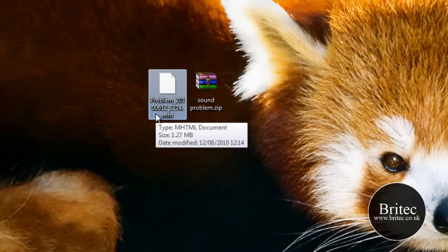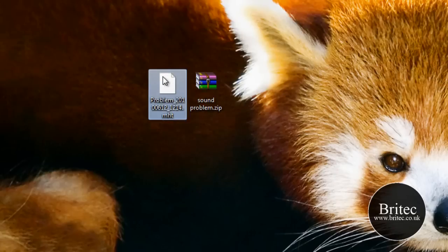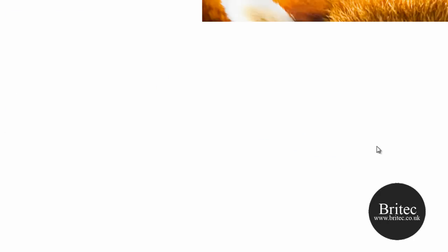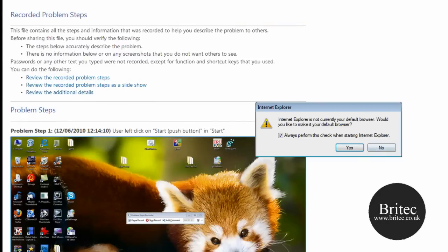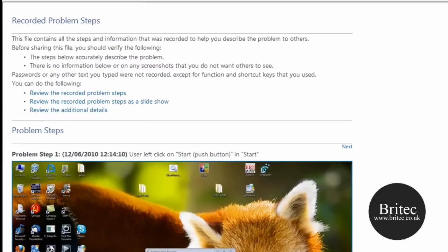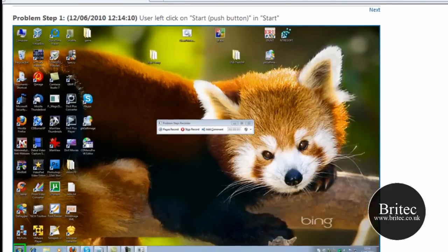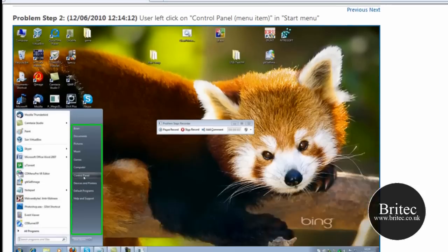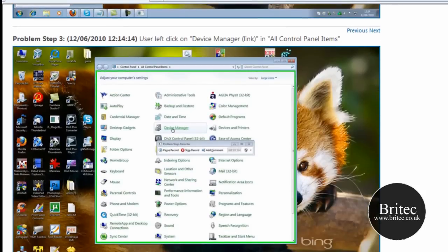Now an MHT file is basically an MHTML file. So what we need to do is click on this now, and this will open up in our browser and it will show you the full steps that we took.